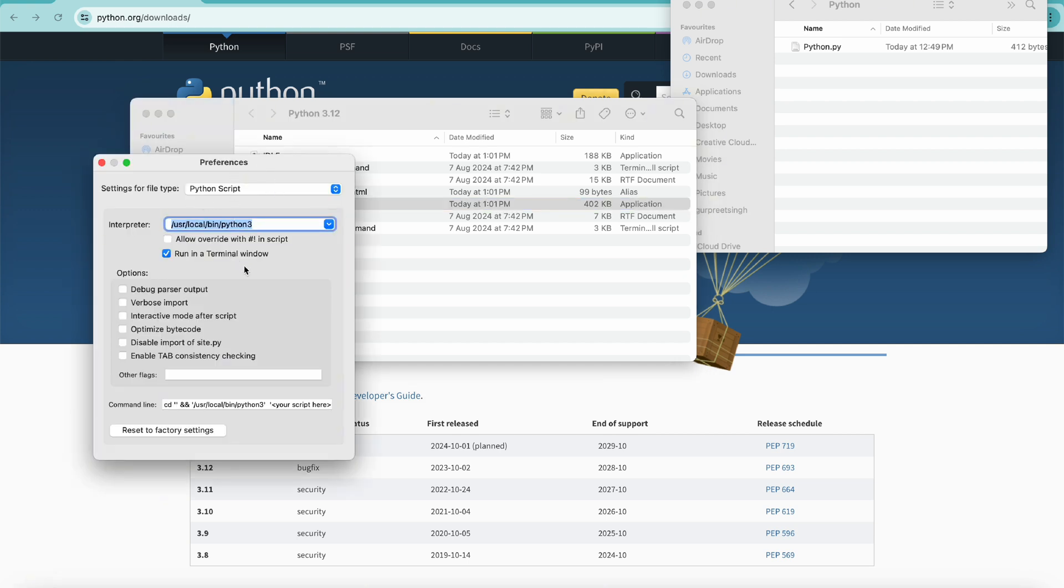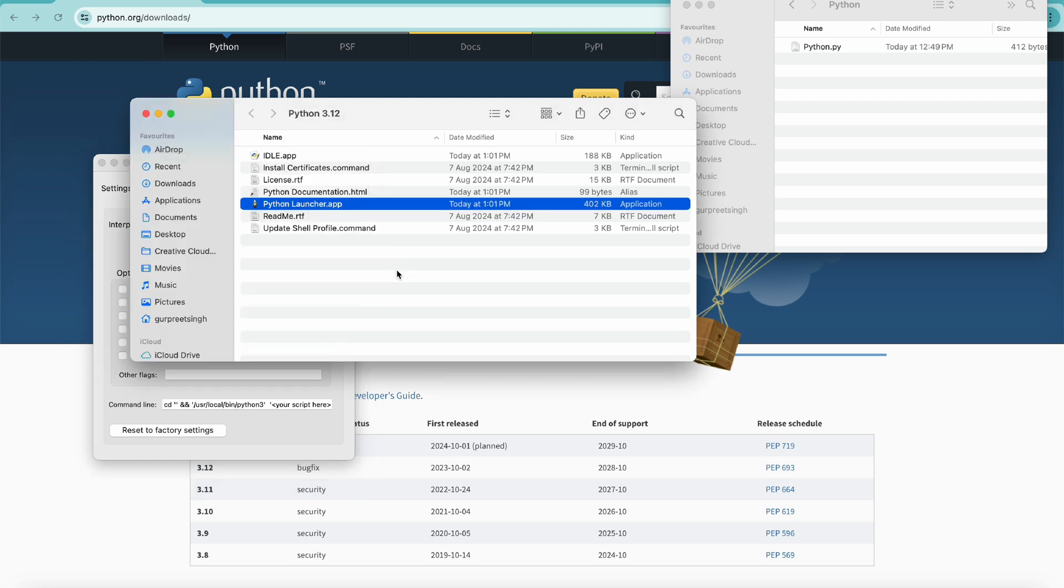Let's click on Python launcher and you will see the preference window comes up. Here we have all the different options and the checkbox for running it in the terminal window. You can select reset to factory setting if you want to go back to the factory setting or you can change as per your needs.